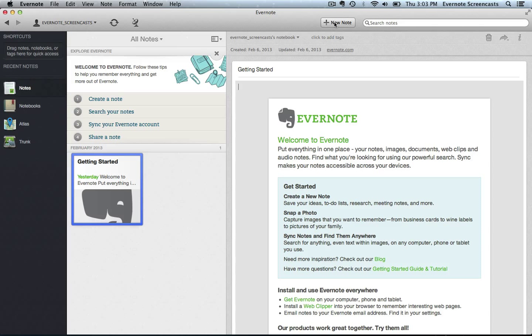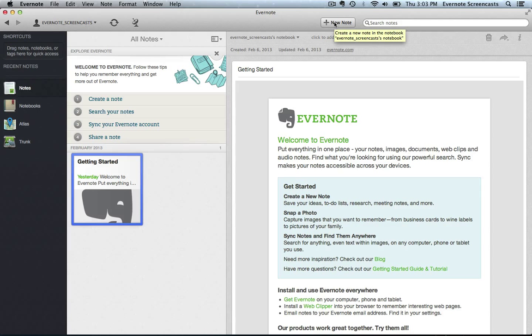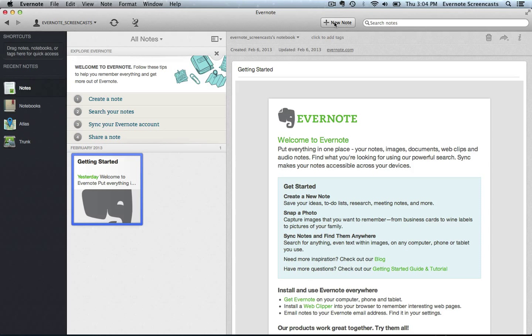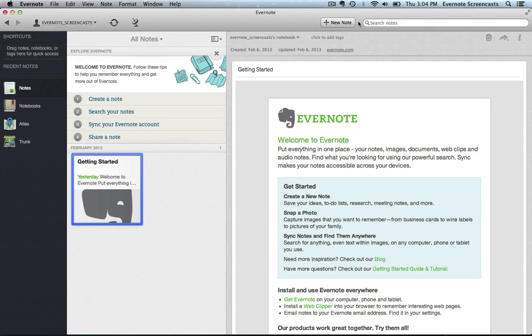Then we have the New Note button, and the New Note button is contextual. What that means is that if I'm in a particular notebook - let's say I have a notebook for finances, a notebook for business, and a notebook for artwork - if I click New Note, it's going to create a new note in the notebook that I'm currently in. Now, if I have multiple notebooks, this New Note button changes to have a drop-down option, and that drop-down option will allow me to specify where I want that new note to be created.